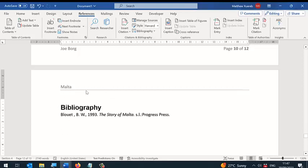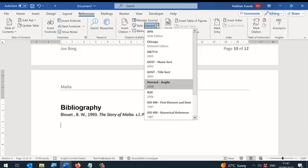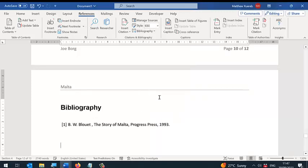Again, if you want to change the style—let's say you change it to IEEE—you will notice that the bibliography will change as well.